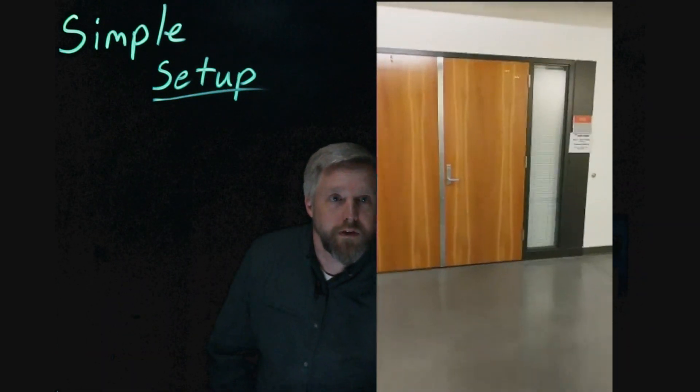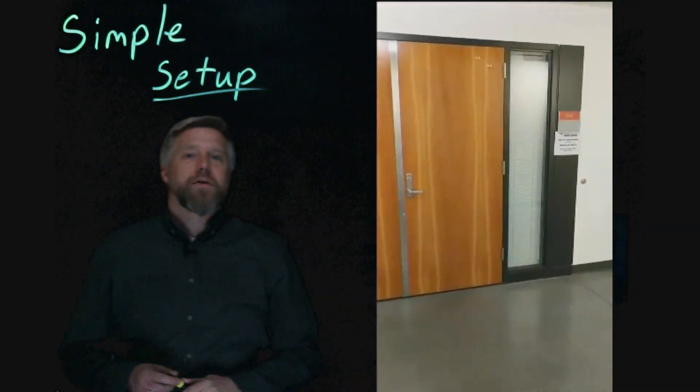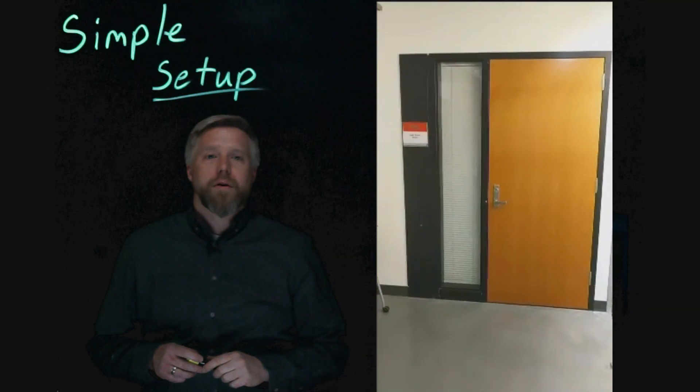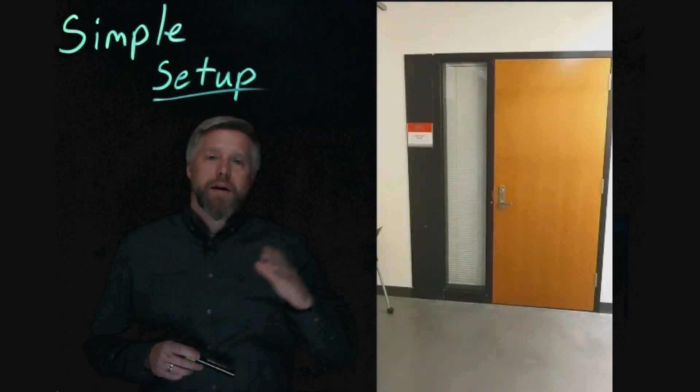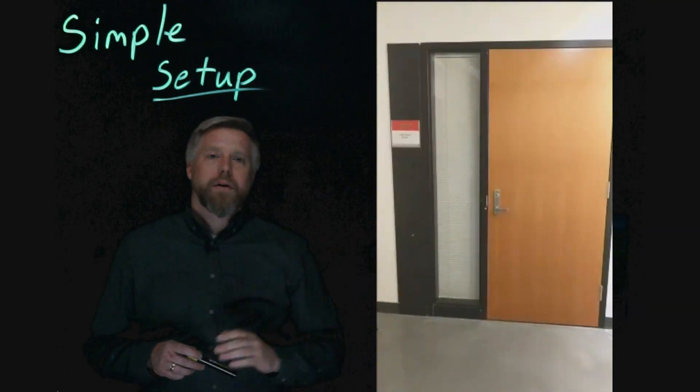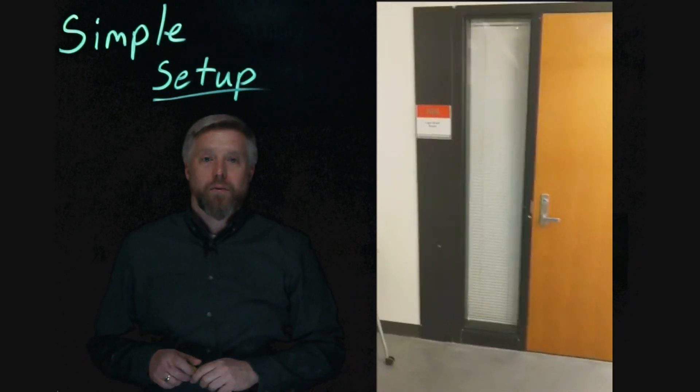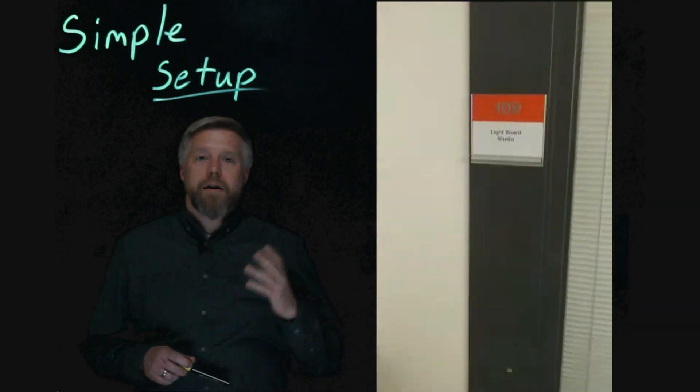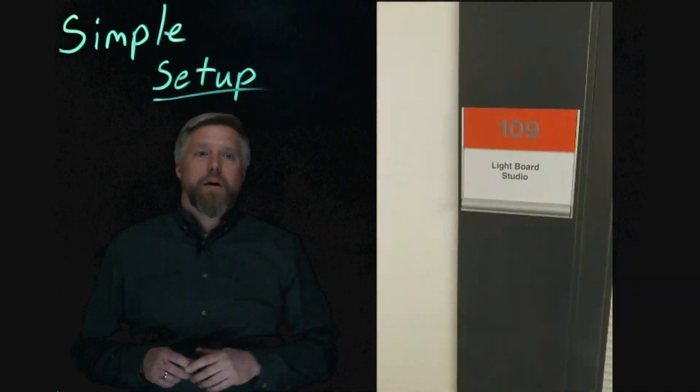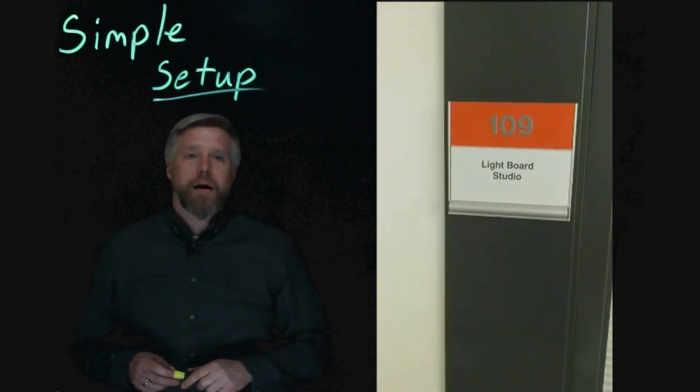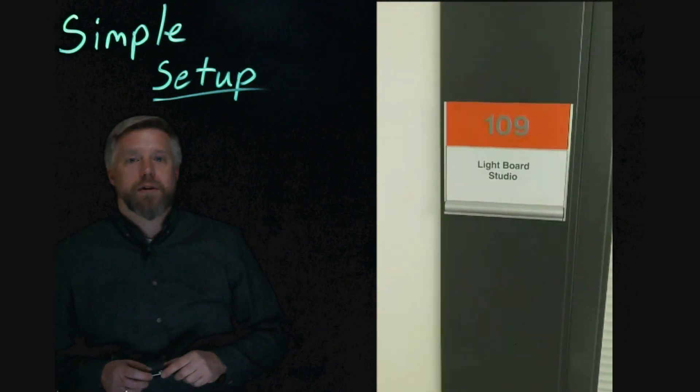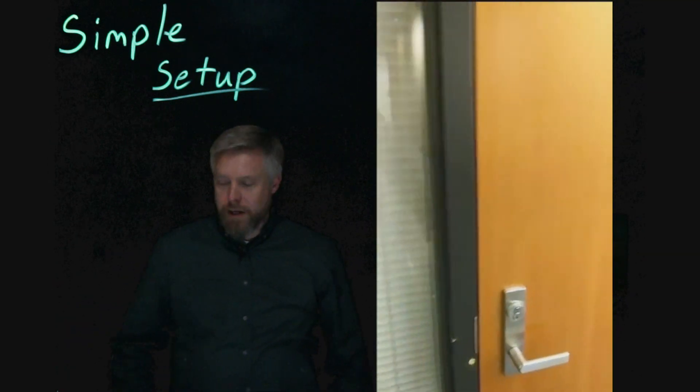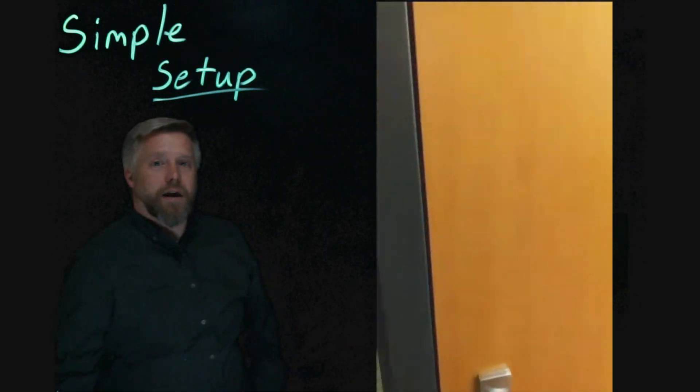Your first step is going to be to find the room. It's on the first floor of Whitehorse Hall, right around the corner from Whitehorse 105. You want to find Whitehorse 109, which is the Lightboard Studio Room. You're going to need to get access to that.